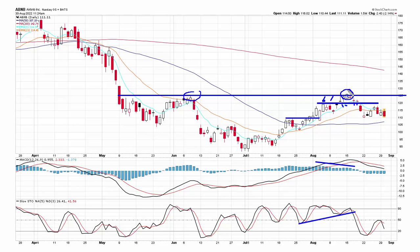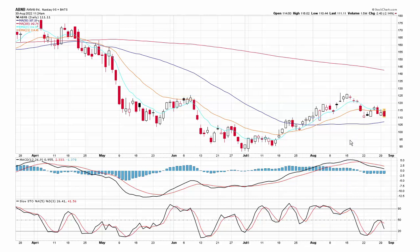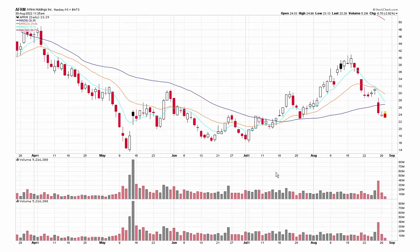If the market was acting well, you could justify giving a little bit of room — you risk giving back some of your profits in exchange for possibly nailing a bigger move. But there are warnings here that you should not ignore.